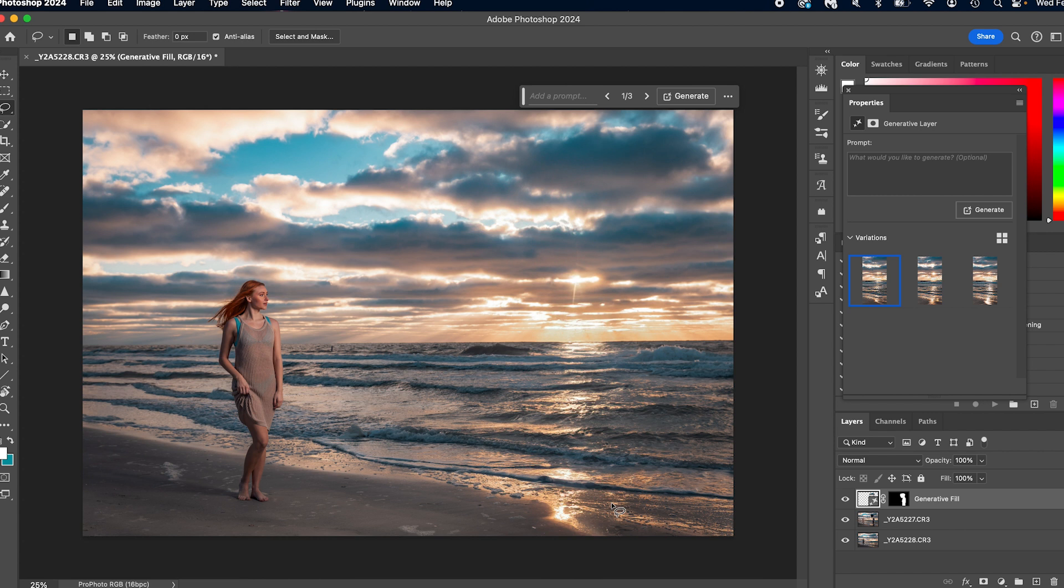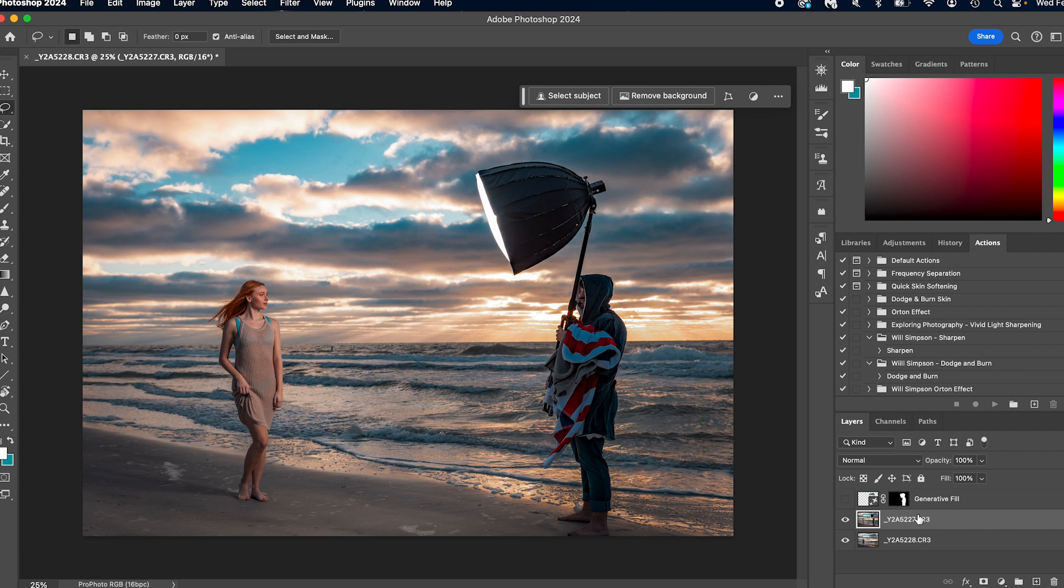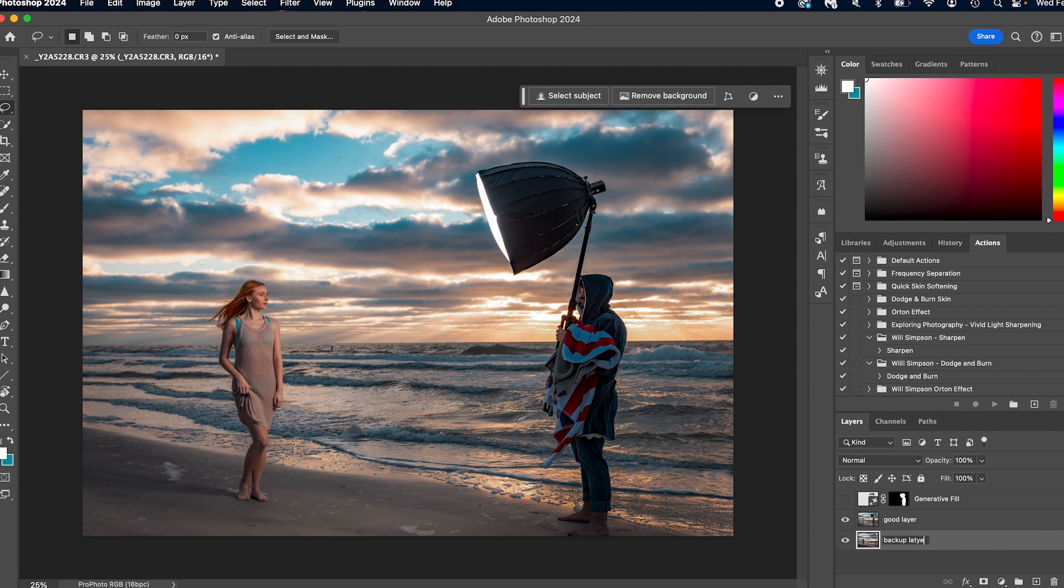Option number three, and this is with our blank background, we're going to turn generative fill off. So the next thing we're going to do is press select our layer one, we're actually going to name this good layer, later, good layer and backup layer. Good.